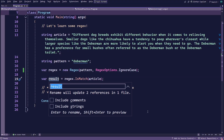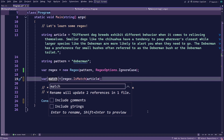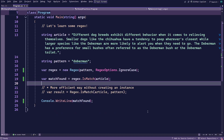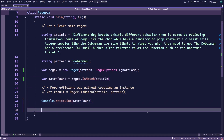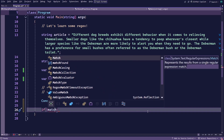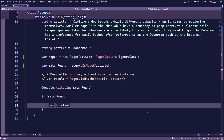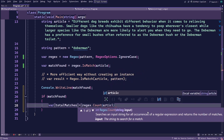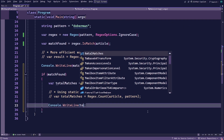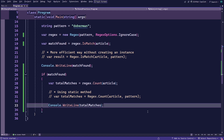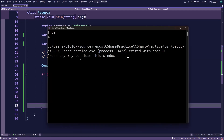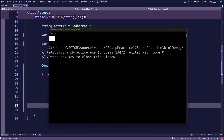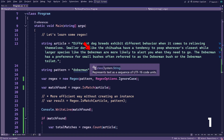Now that you know the word Doberman is present in the article, you can count how many times it's repeated using another simple method. You'll first use the result of the isMatch method as a condition for an if statement, and then inside the code block you'll use the count method on the article, passing it as the text you want to look through. Finally, you log this to the console. If you manually count the word Doberman in the text, you can see that it is indeed mentioned four times.